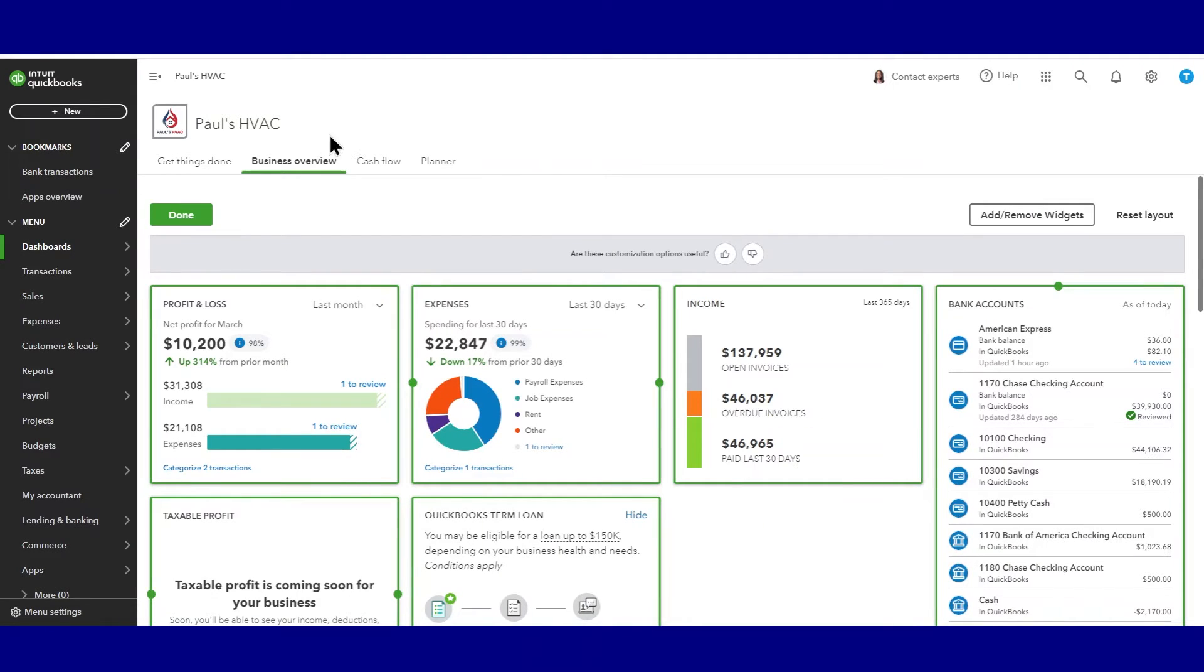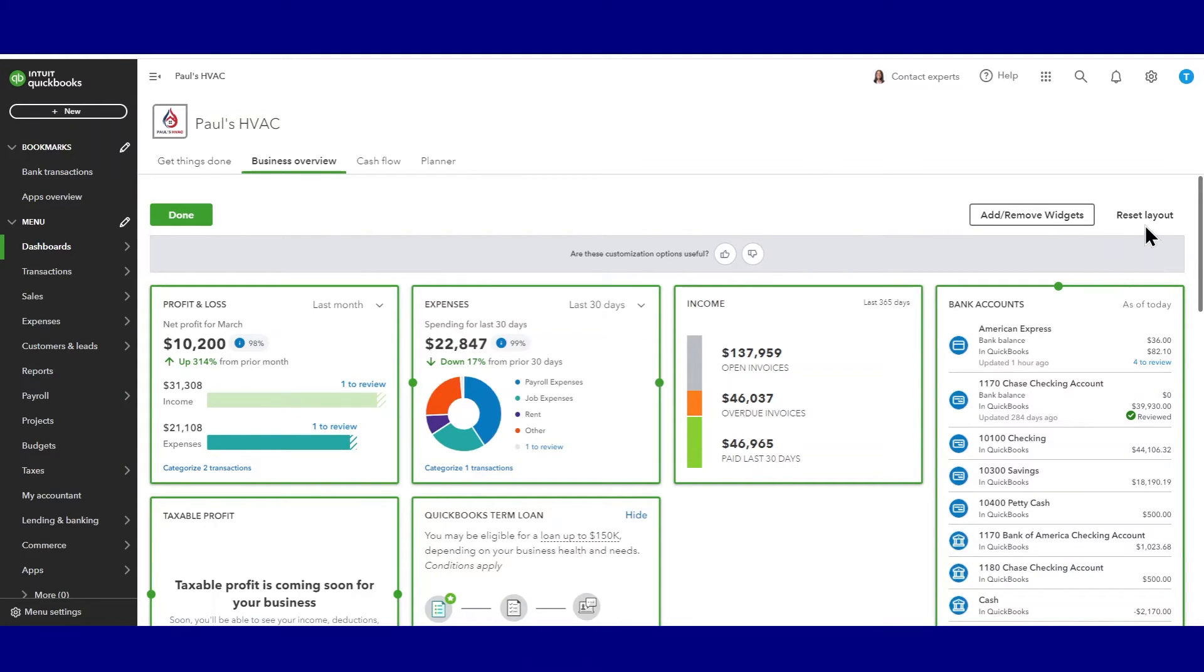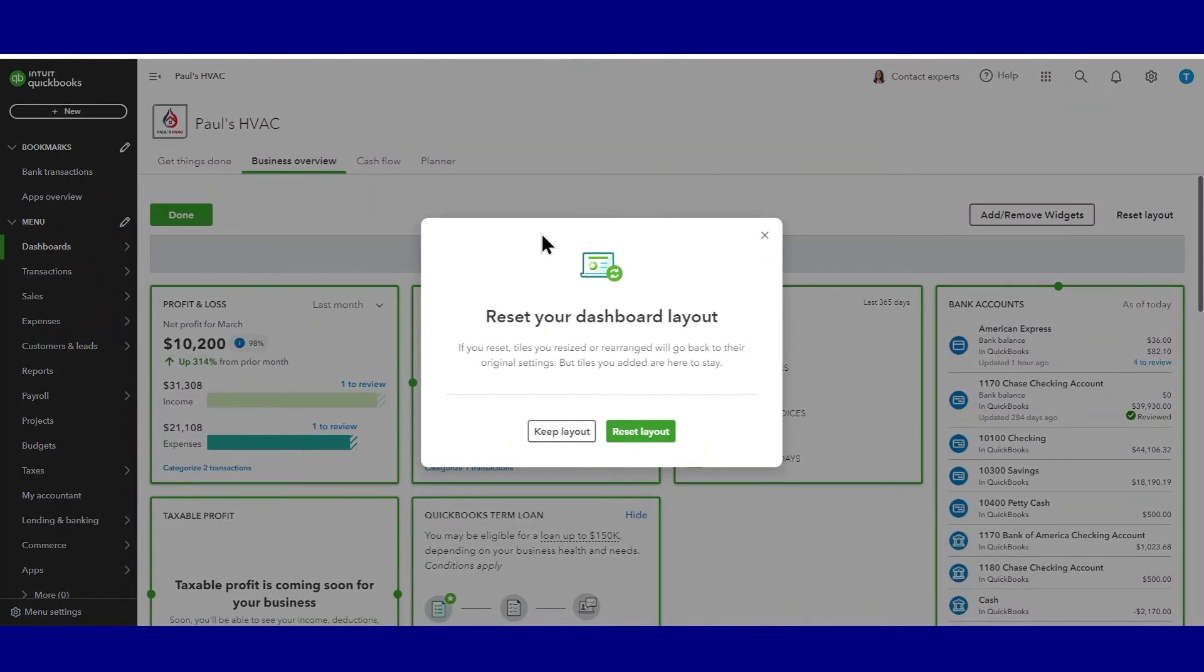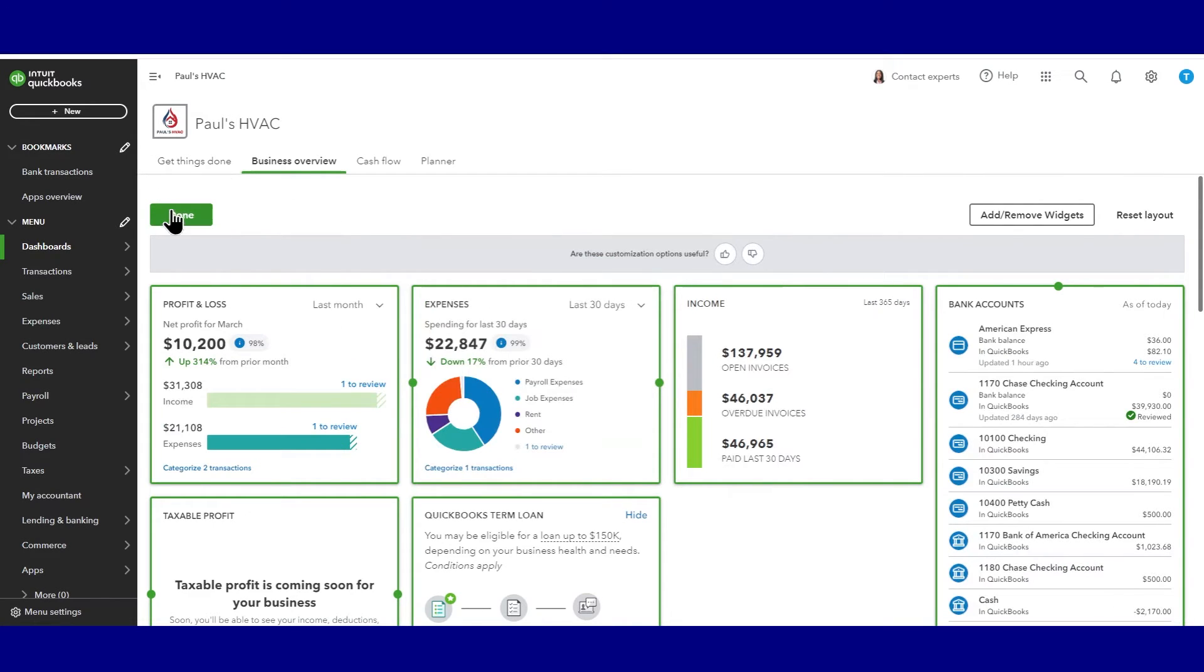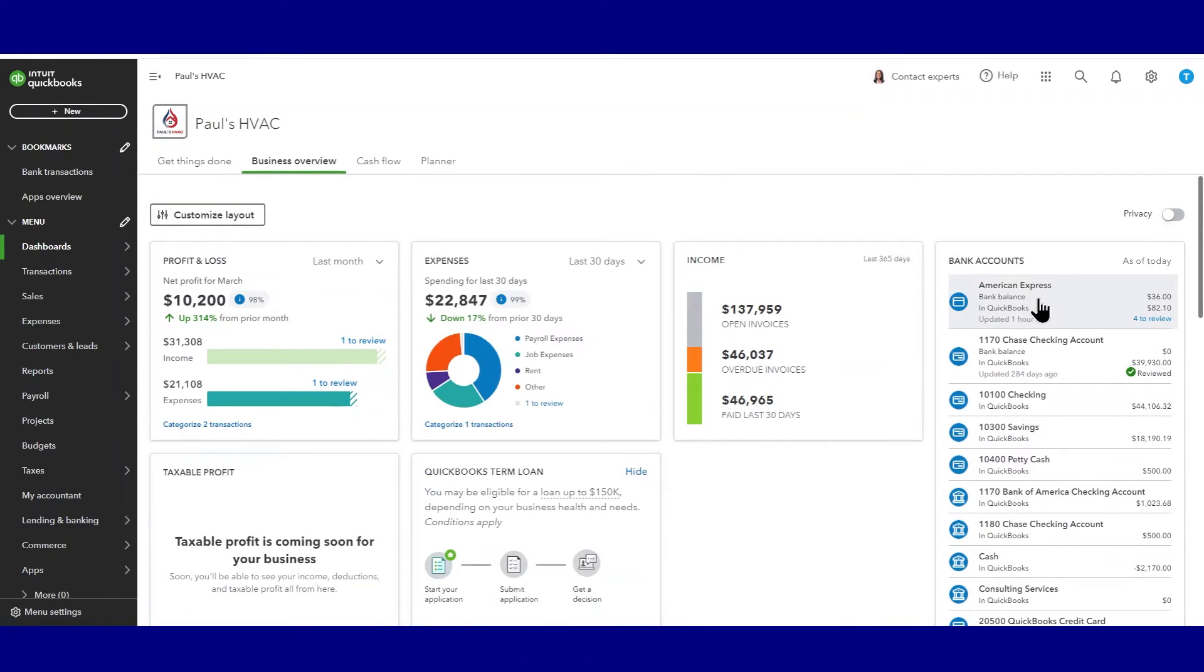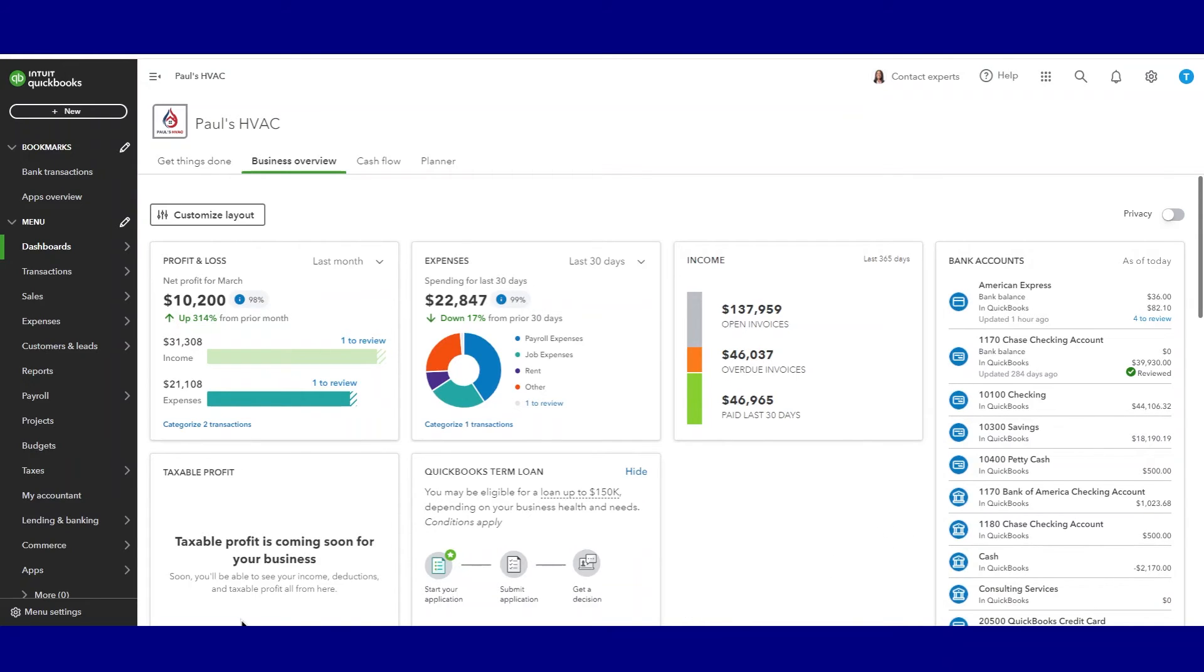Okay, similar to the left menu bar, if we mess things up and we just want to go back to the original layout, we can hit reset layout. And it'll do that. Okay, when you're done customizing your dashboard, you can click done. And there we go. We've customized our dashboard. So those are the two main areas you can customize your left menu bar and your business overview.